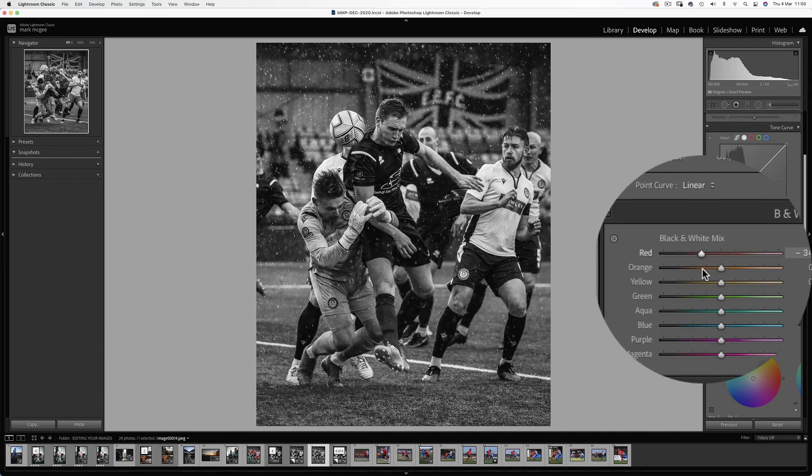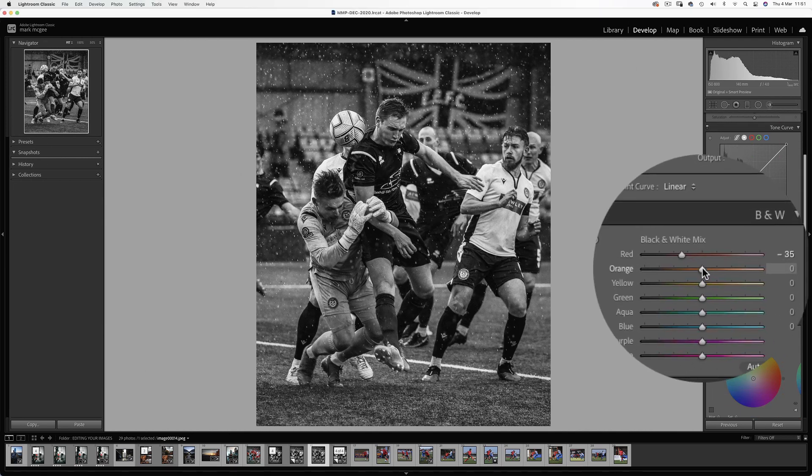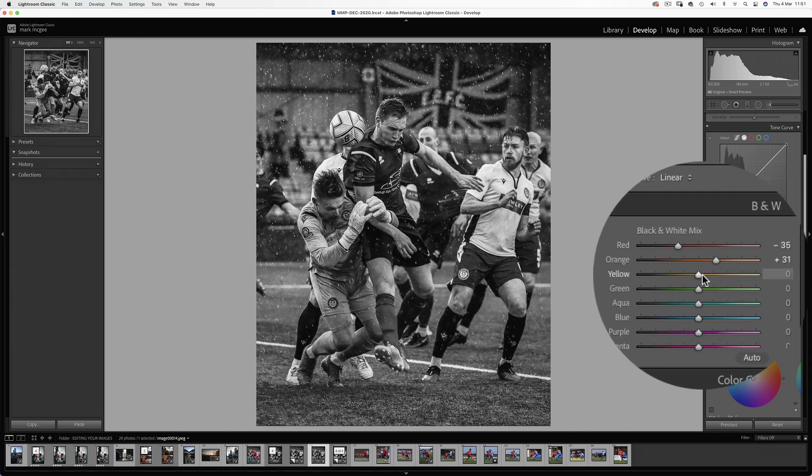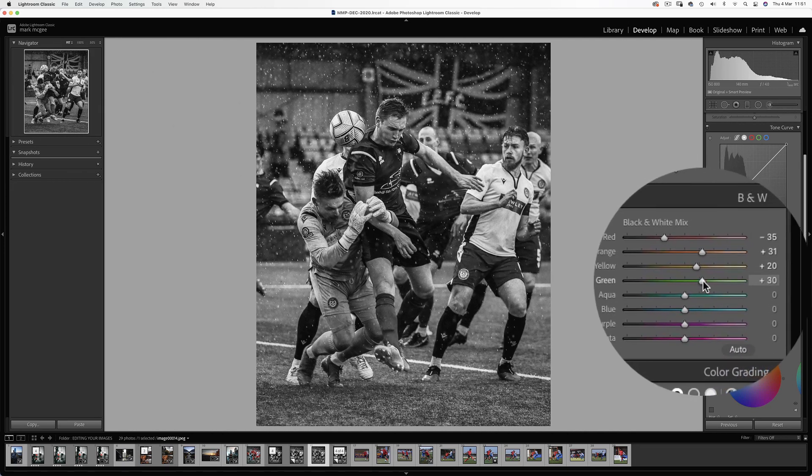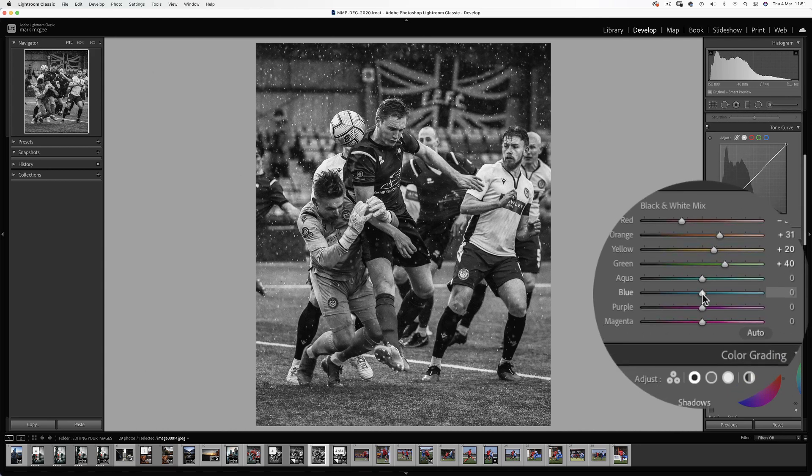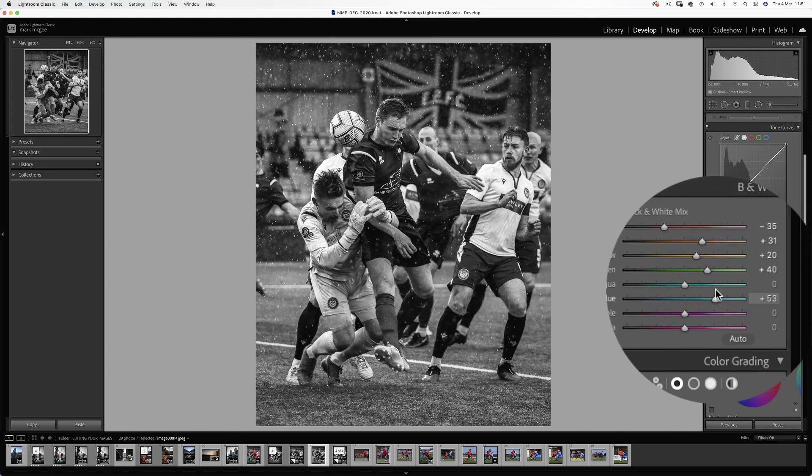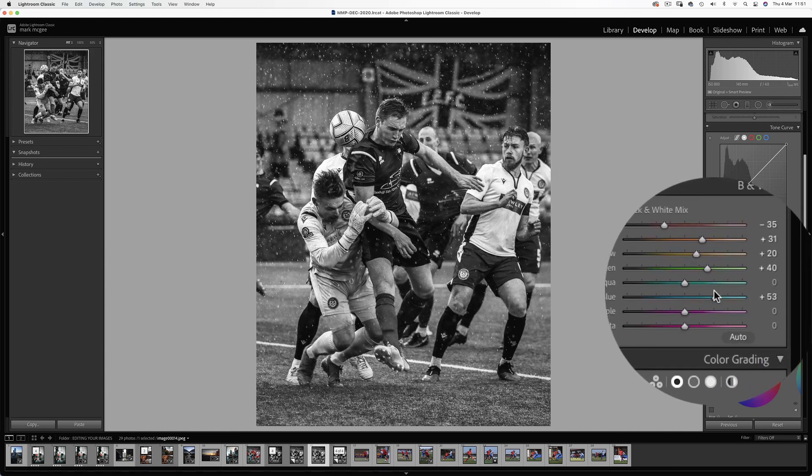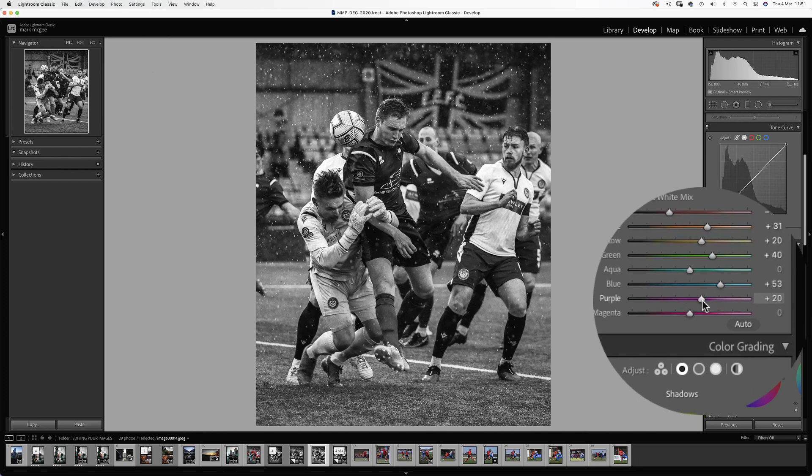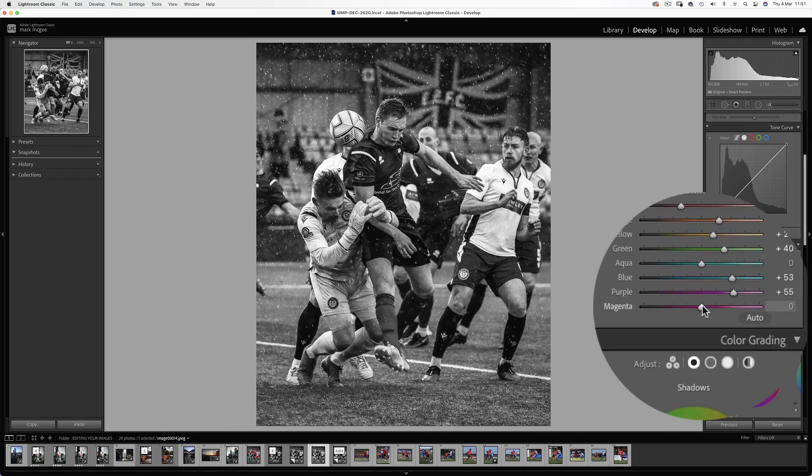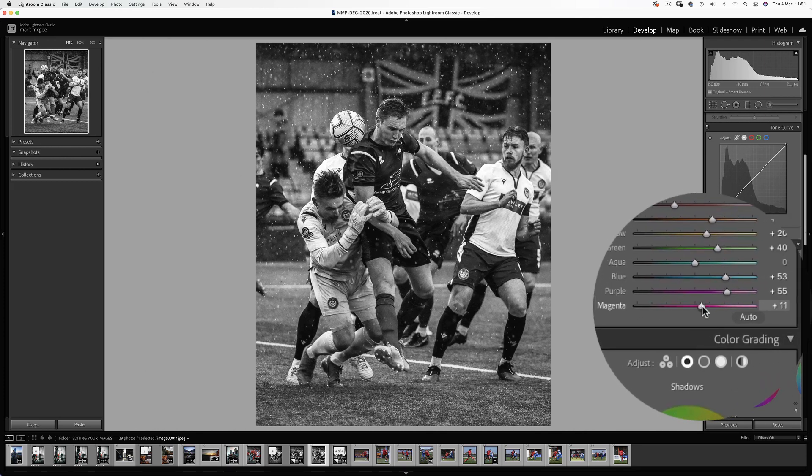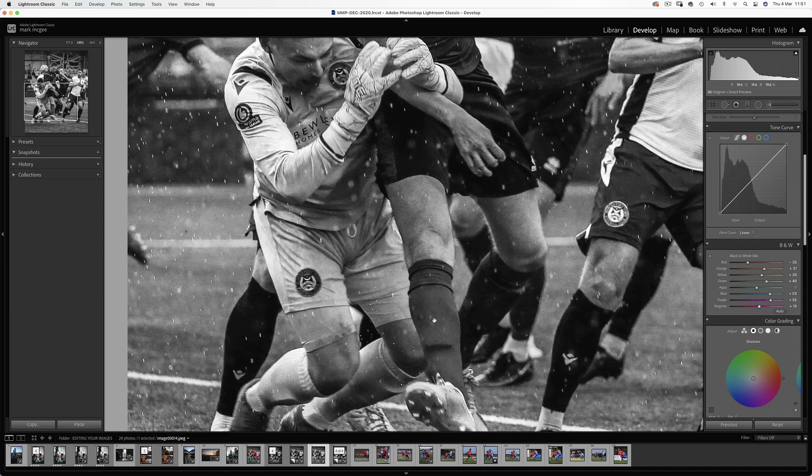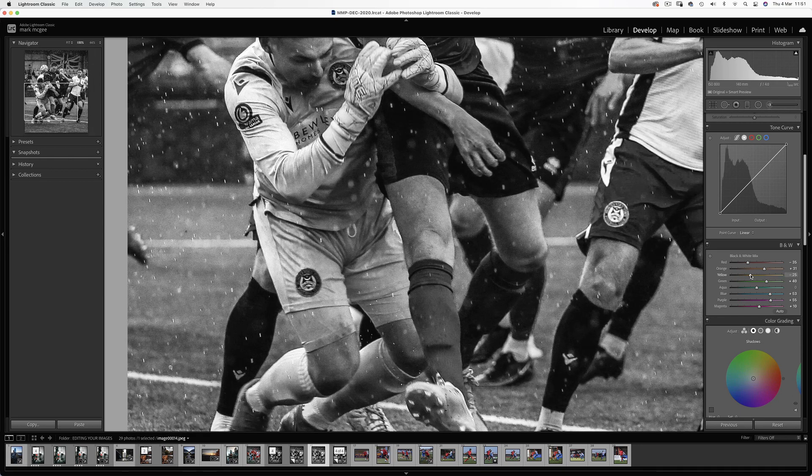Now onto the mixed sliders. I'll bring down the reds and increase the skin tones. Brighten the grass with the yellows and the green slider. The blue targets the keeper's jersey, which gives some really nice separation between the two players of interest. And the purples and magentas, no real change there. Now I just want to show you what can happen if you push these sliders a bit too far. You're looking for artefacts when playing around with colour adjustments. So you can see some pretty nasty haloing effect here, which we don't want.